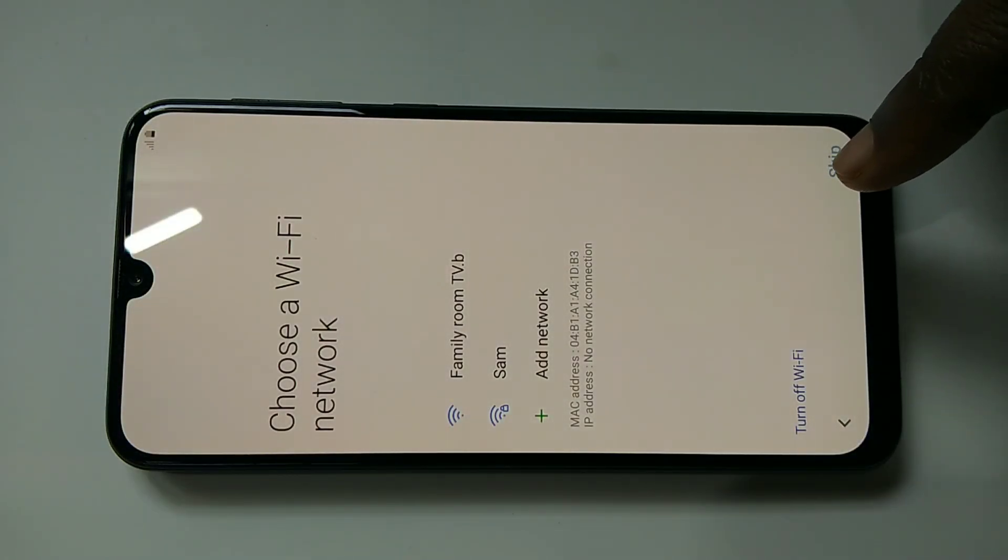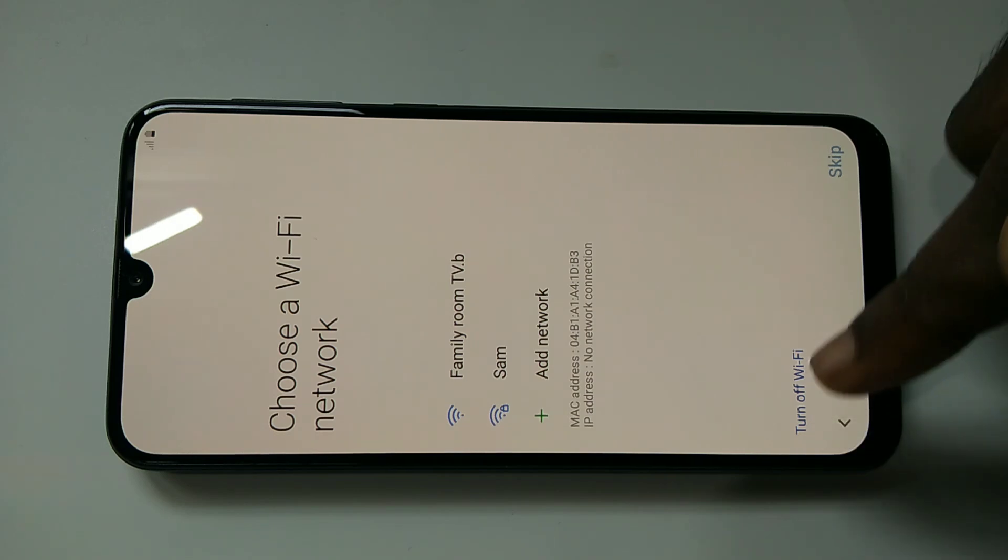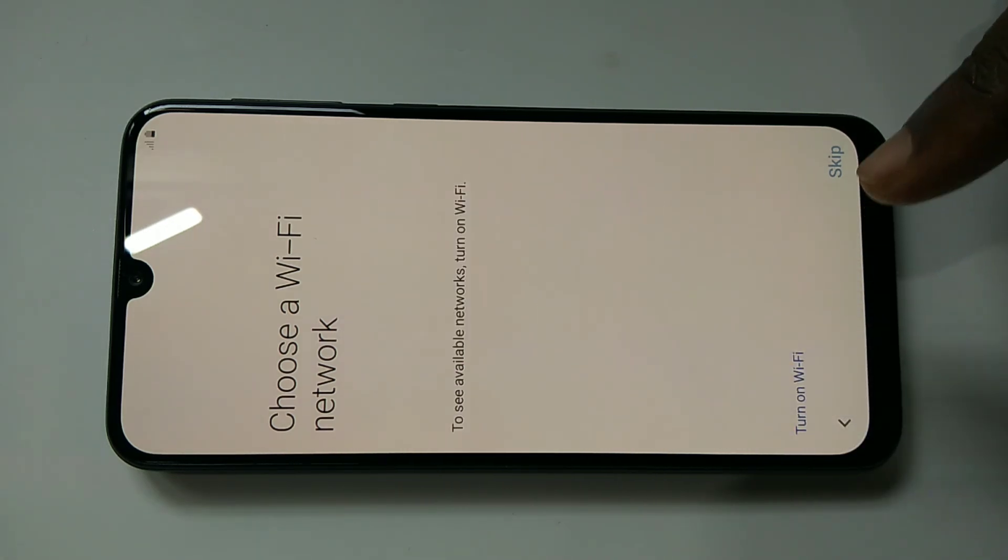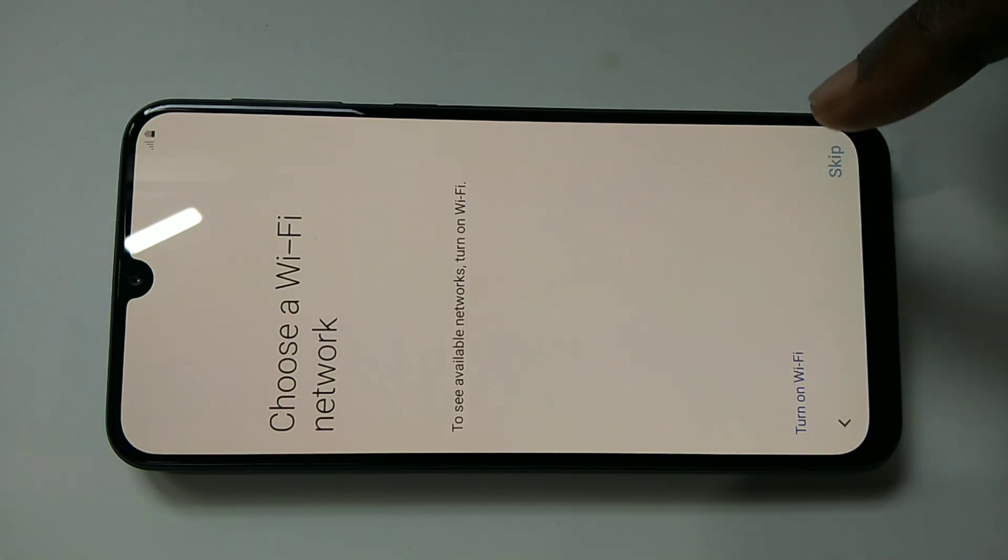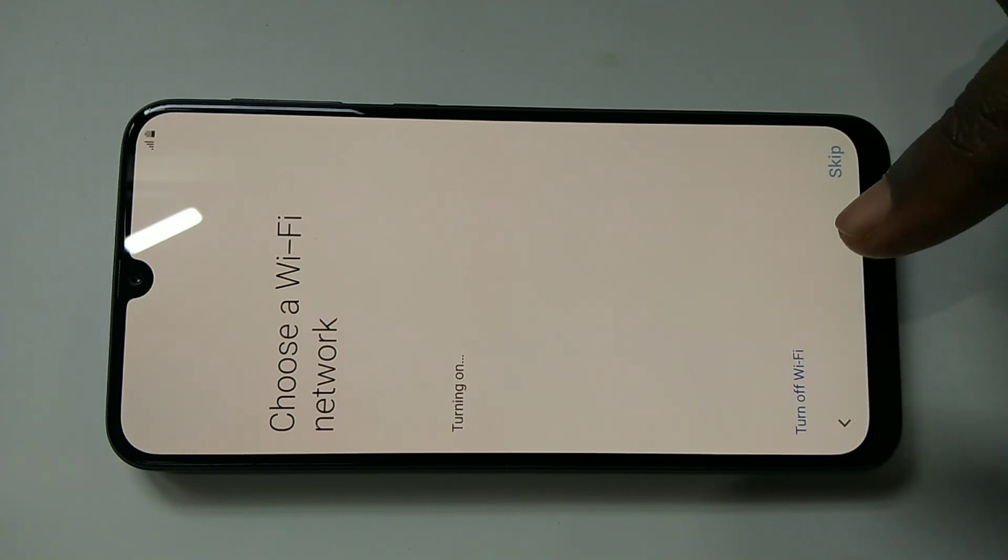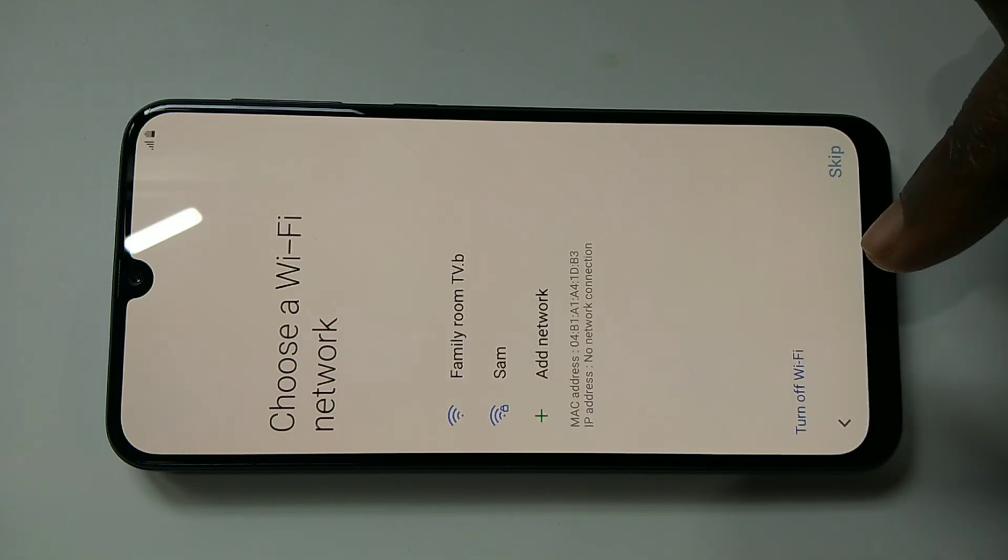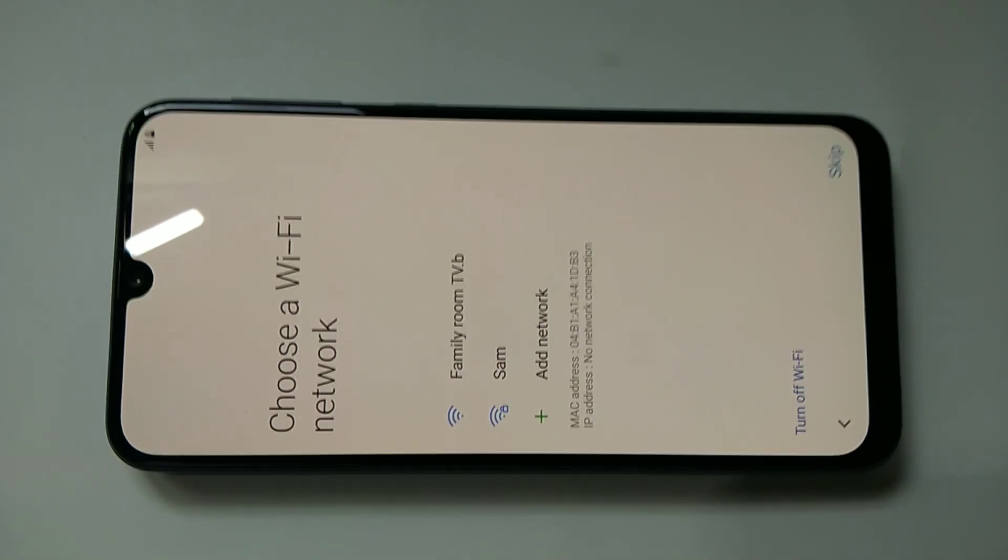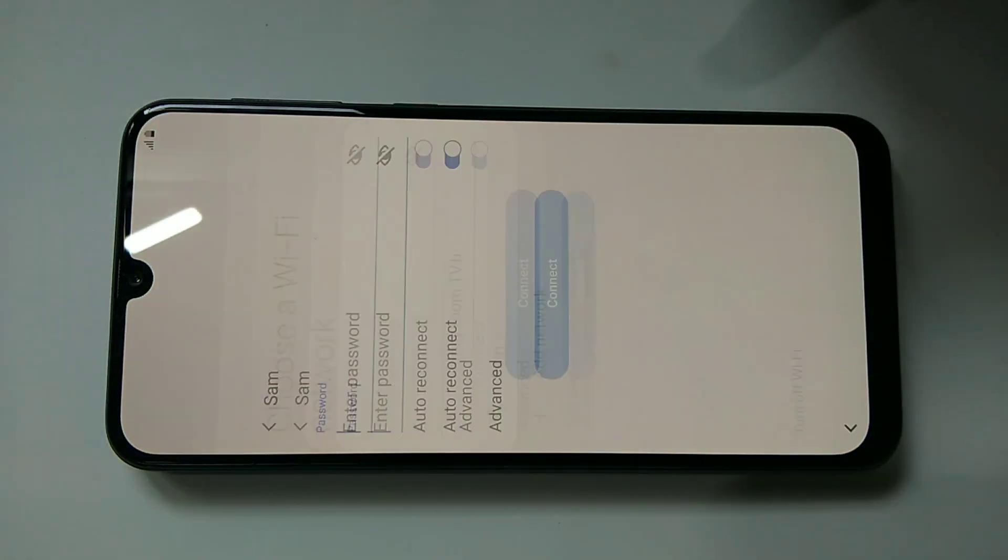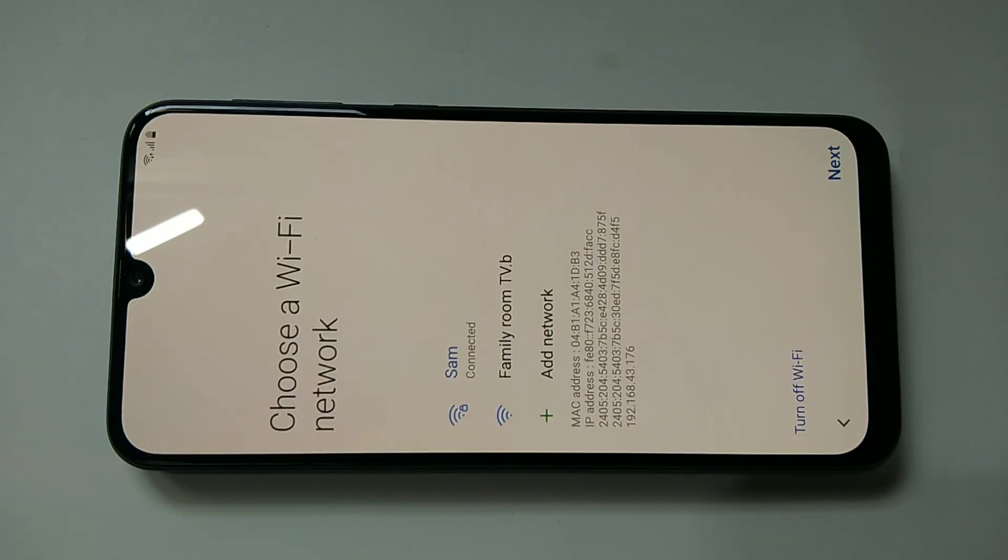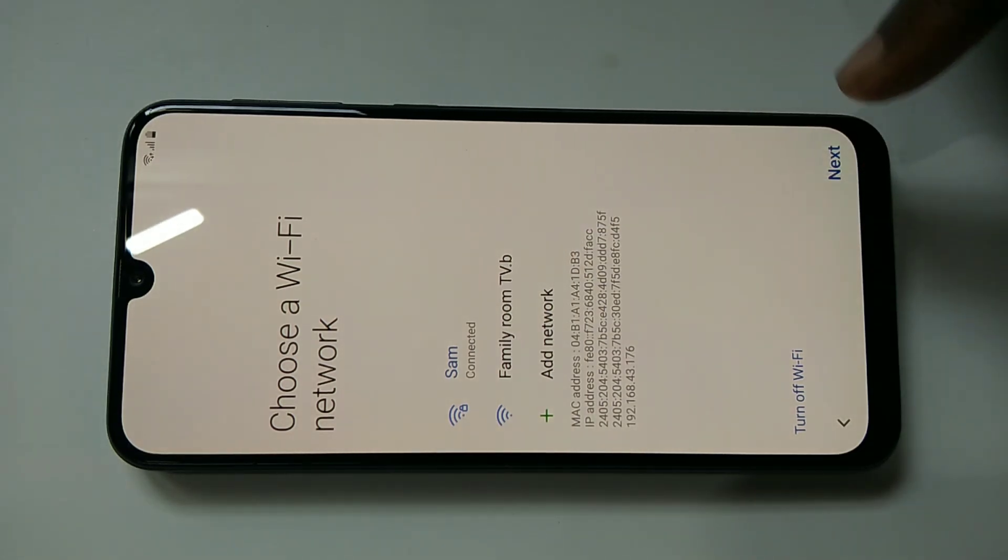Let me turn off WiFi. Here I need to connect, I need a network. Let me connect to WiFi. Okay, connected to WiFi. Then tap on next.